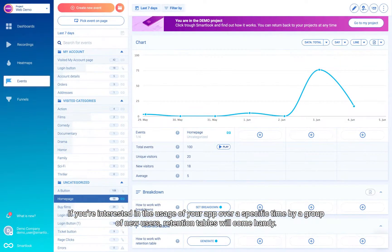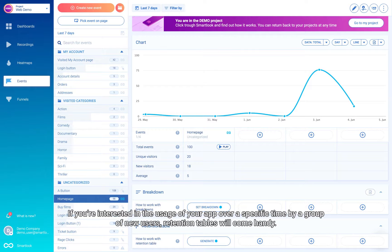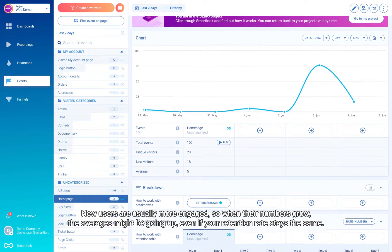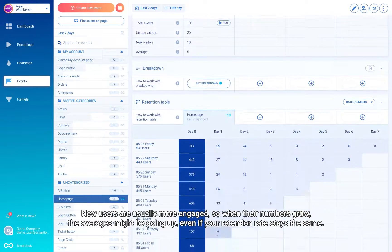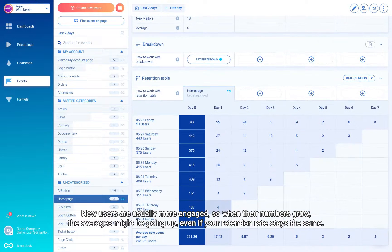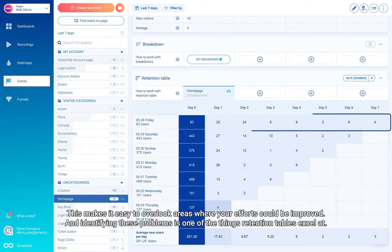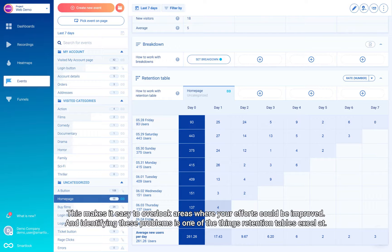If you're interested in the usage of your app over a specific time by a group of new users, retention tables will come in handy. New users are usually more engaged, so when their numbers grow, the averages might be going up even if your retention rate stays the same. This makes it easy to overlook areas where your efforts could be improved, and identifying these problems is one of the things retention tables excel at.